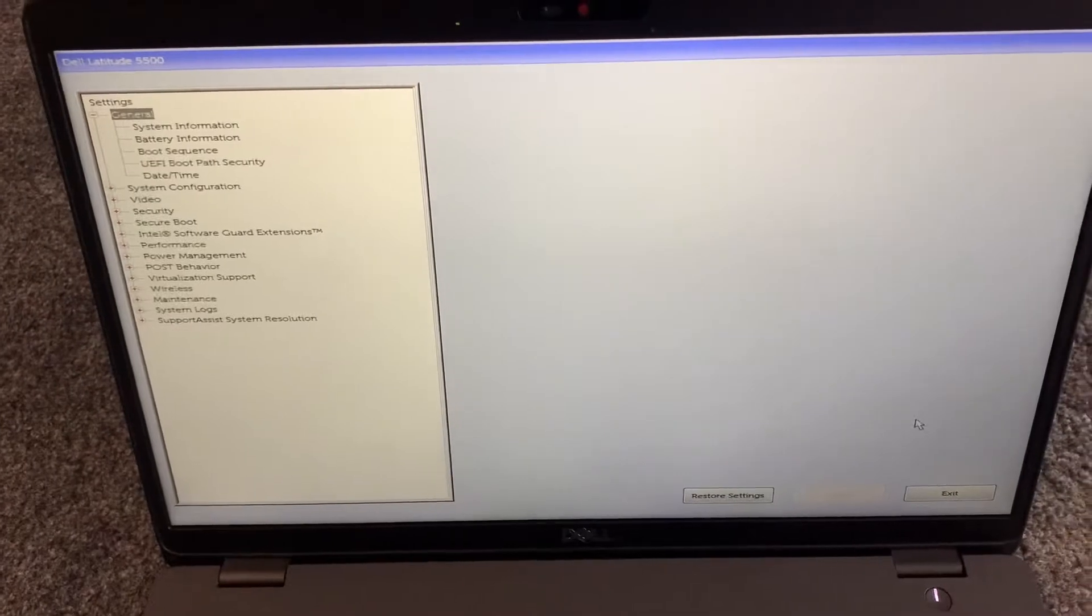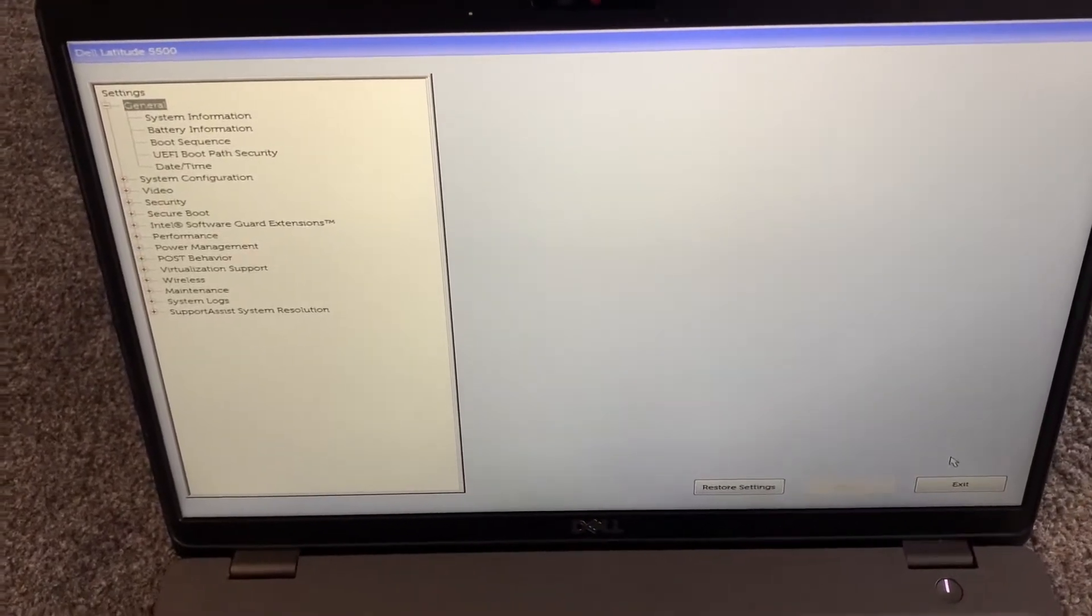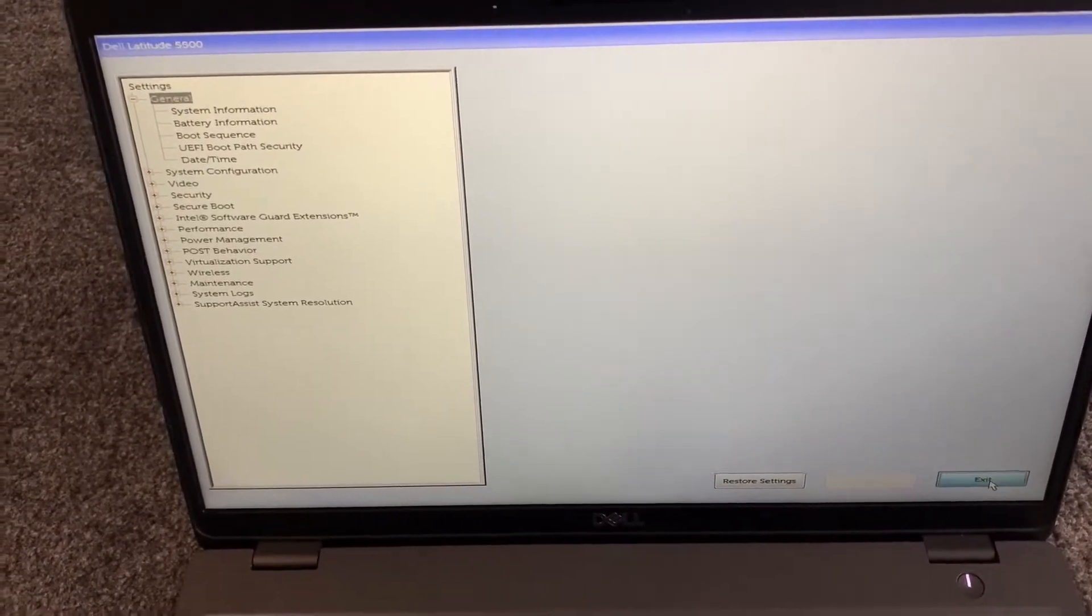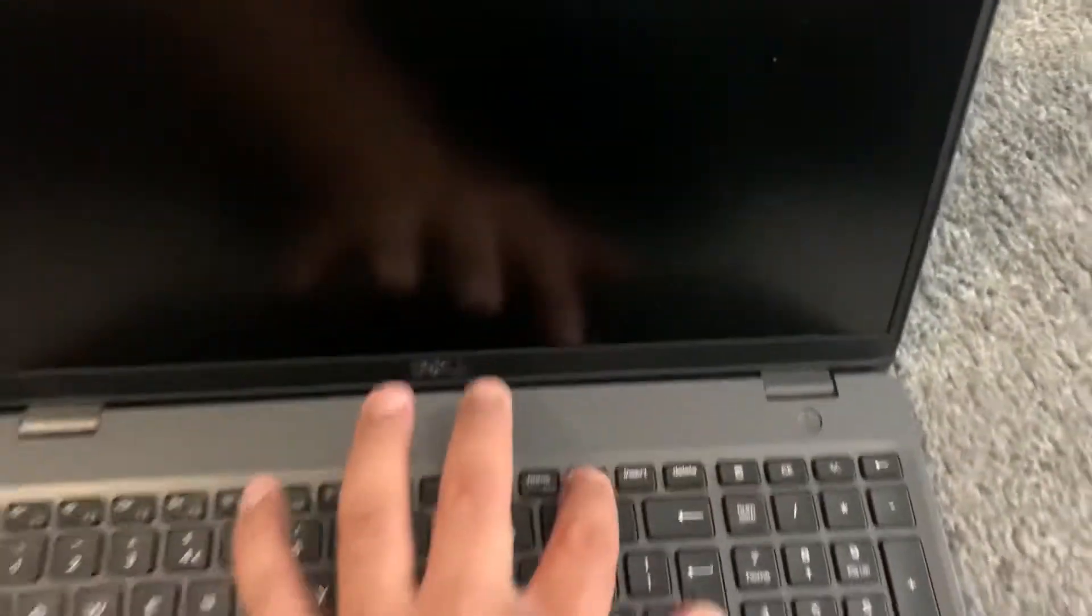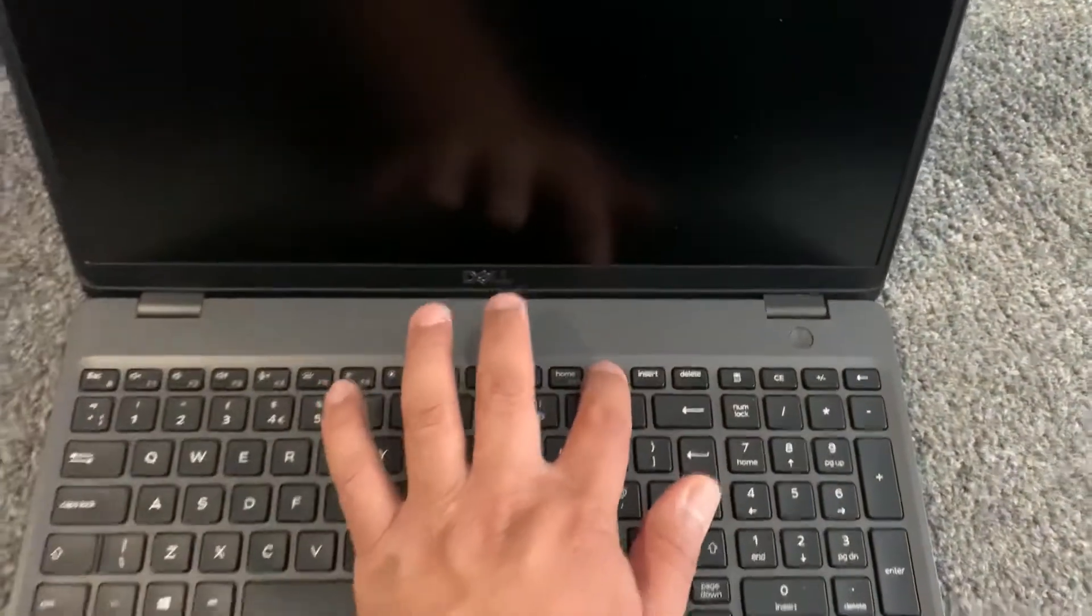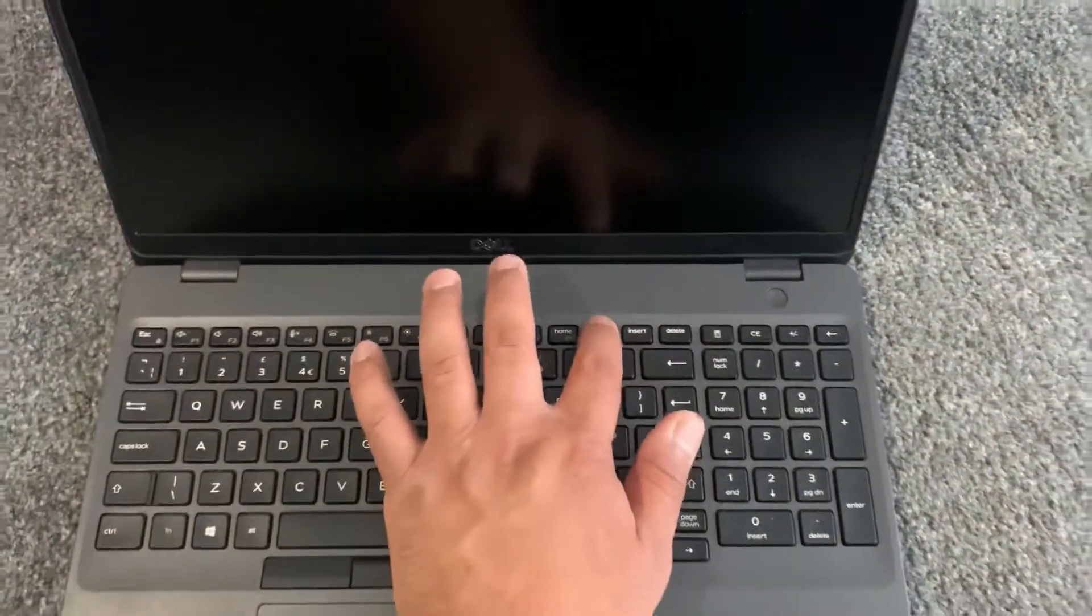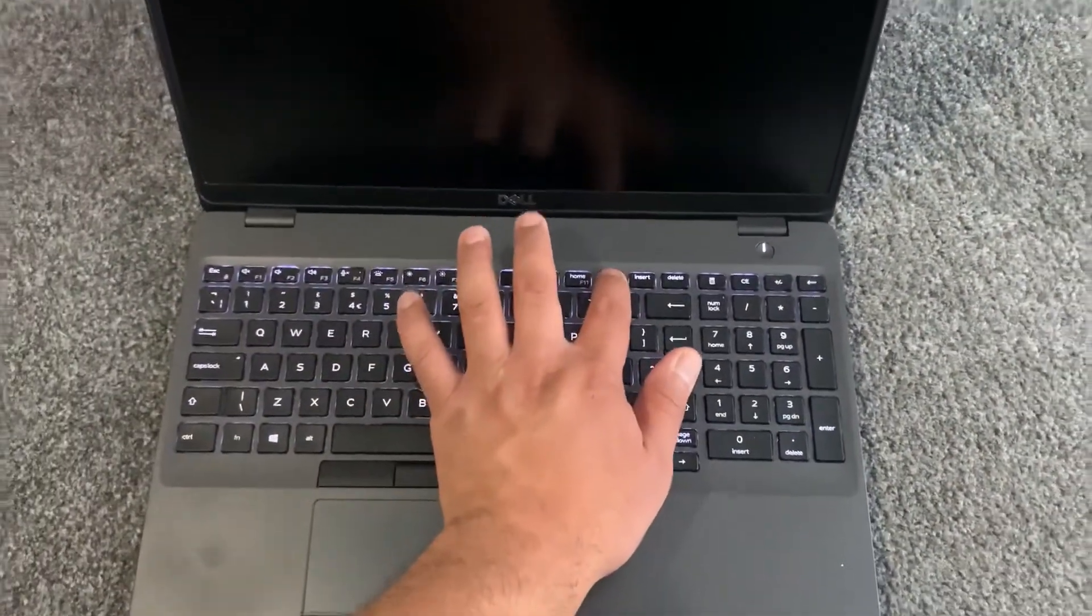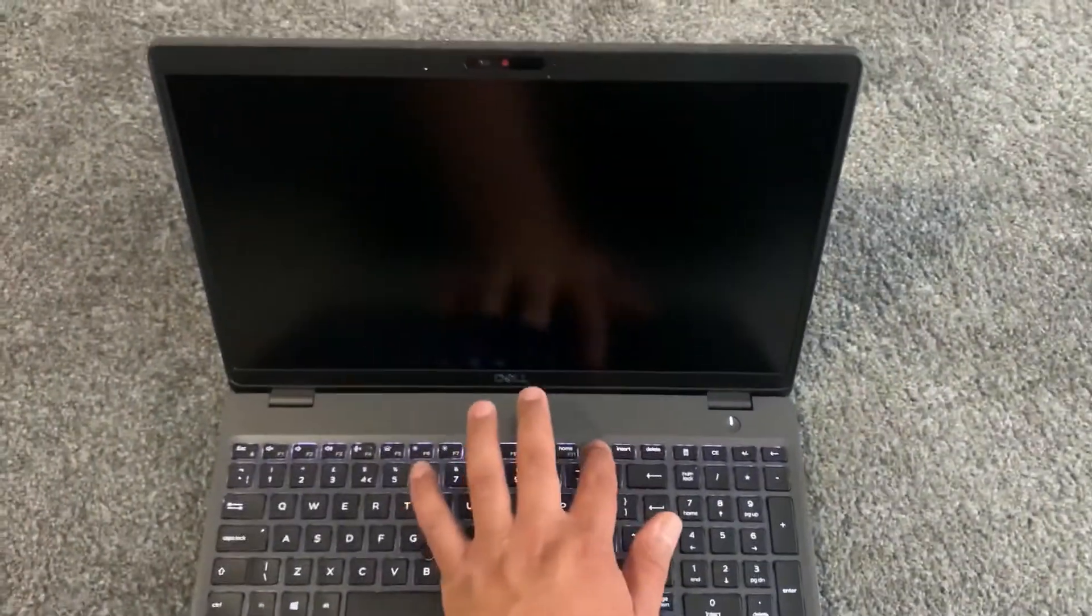Now I will show you how to enter boot menu option. So let's exit this. Now as it restarts, keep tapping the F12 key this time. Yes guys, the F12 key.